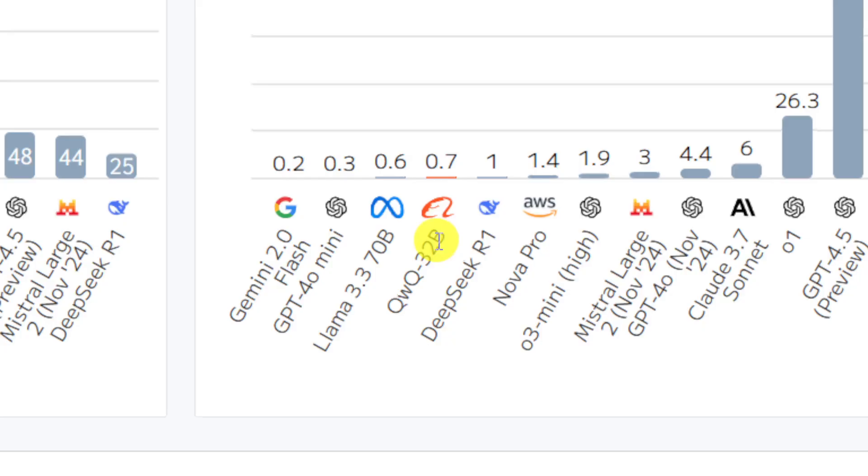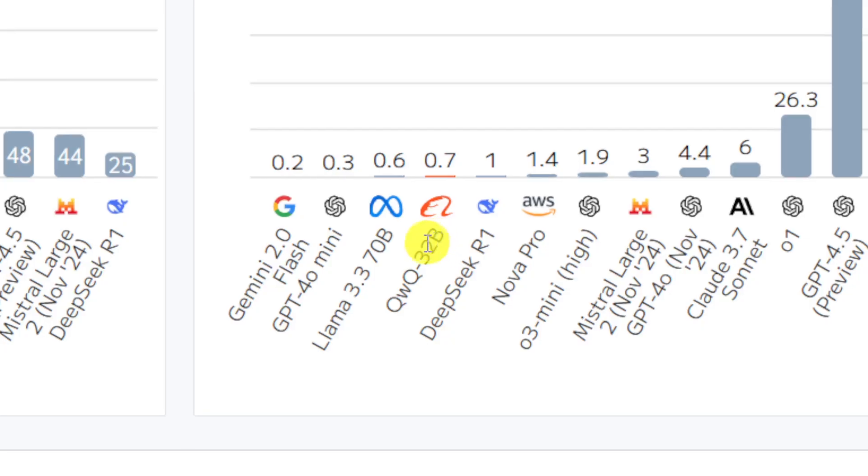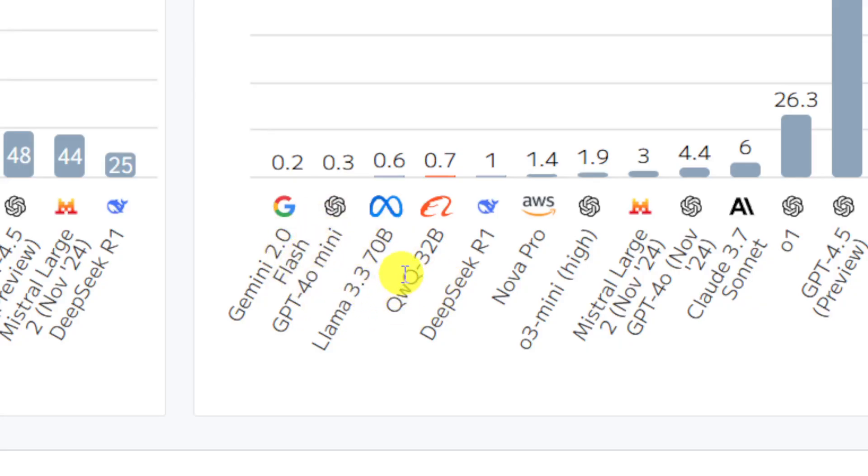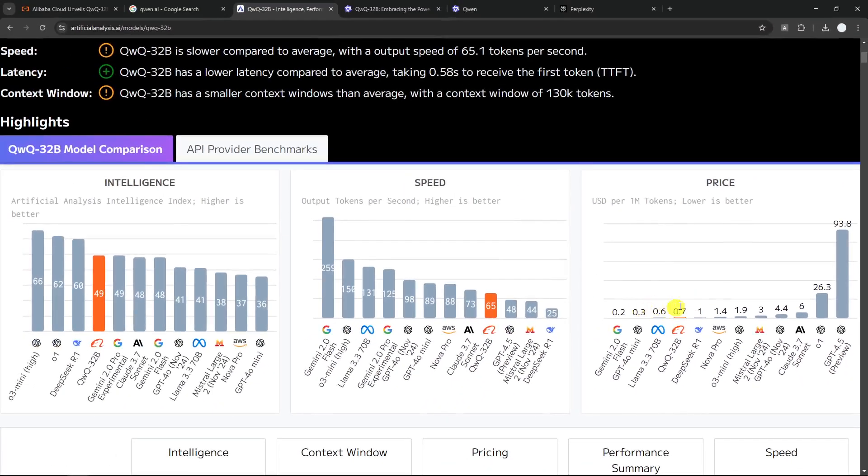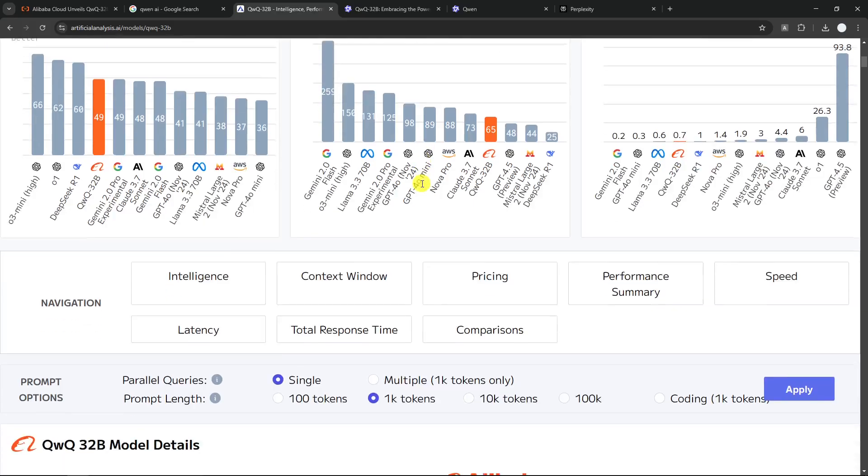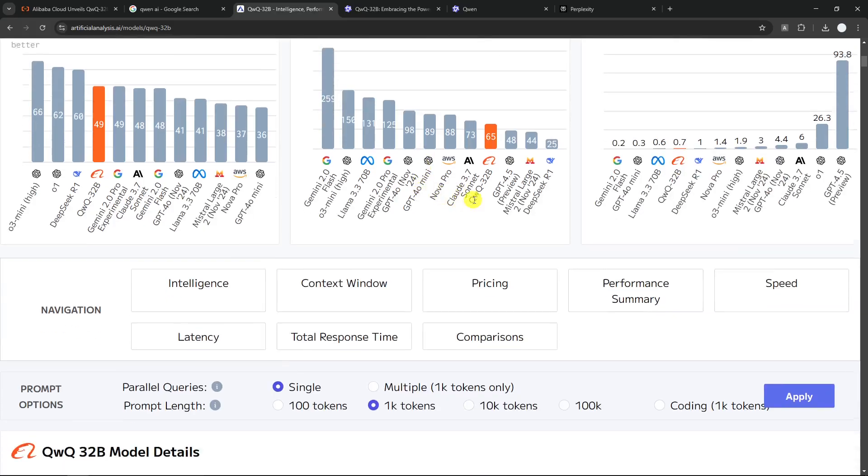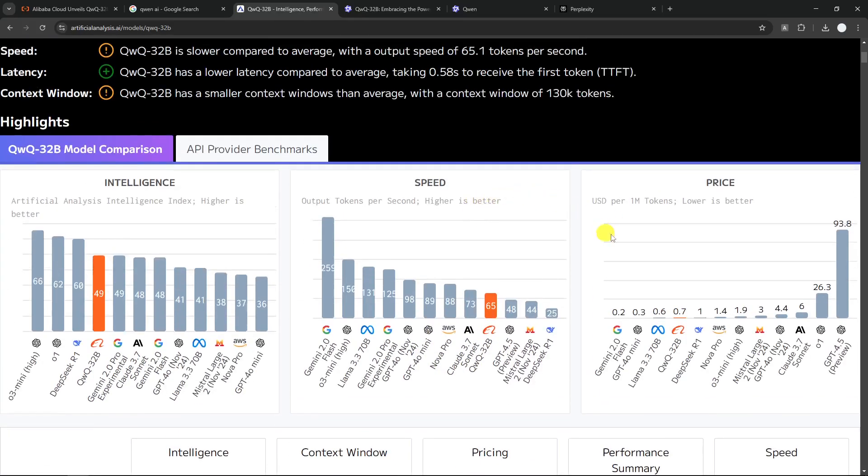And remember, this is a reasoning model. The rest like Gemini, GPT-4.0, and Llama are not reasoning. So for a reasoning model and only costs $0.7 per 1 million tokens is insane. You can check this website if you want to know more details about this model. But basically, the cost is just nothing to compare with. It's just on its own league.